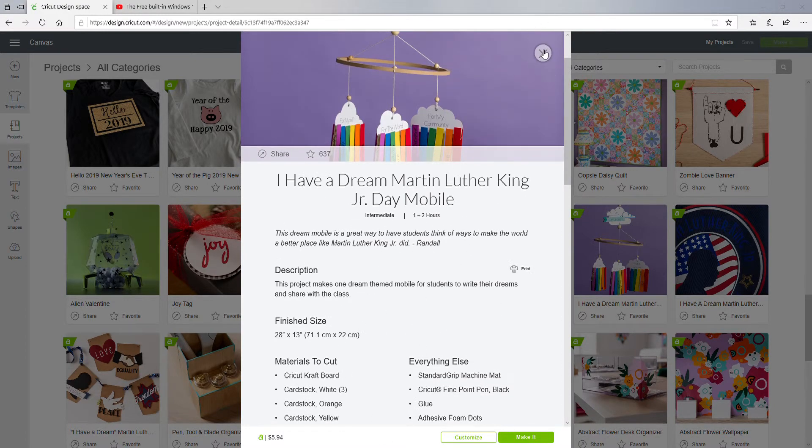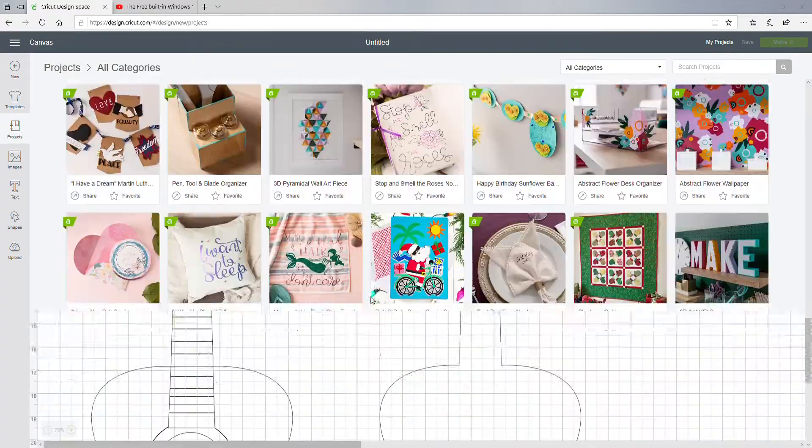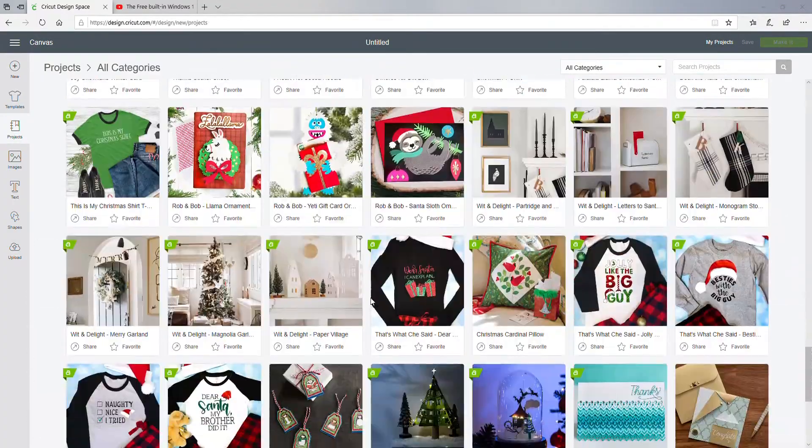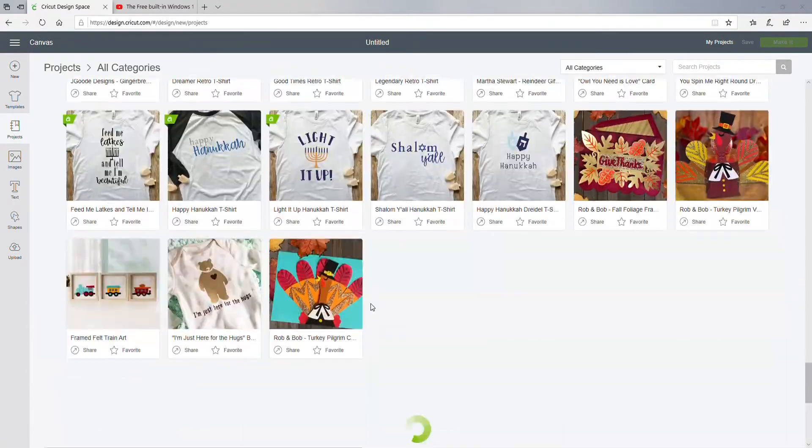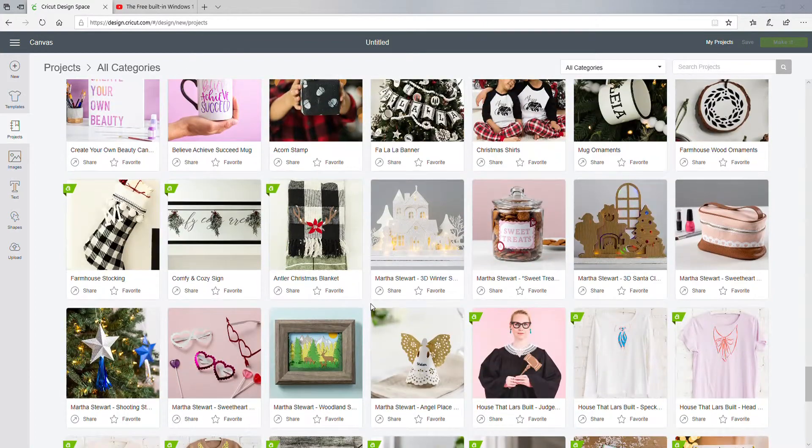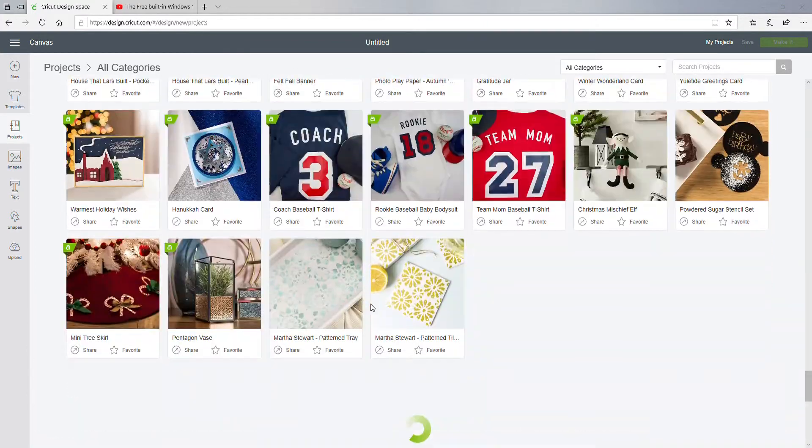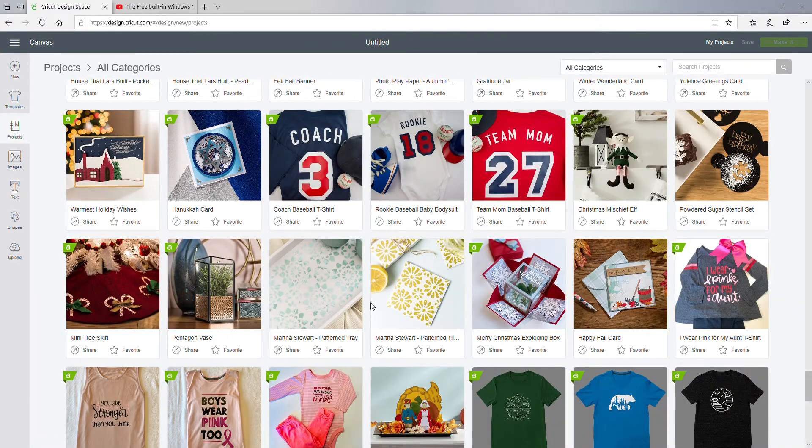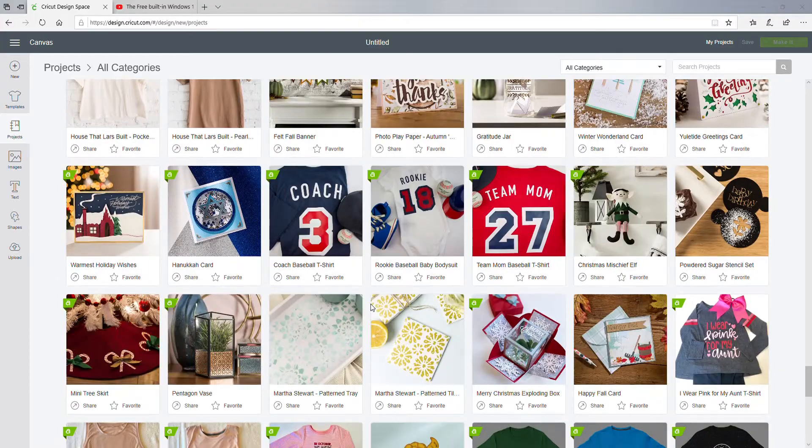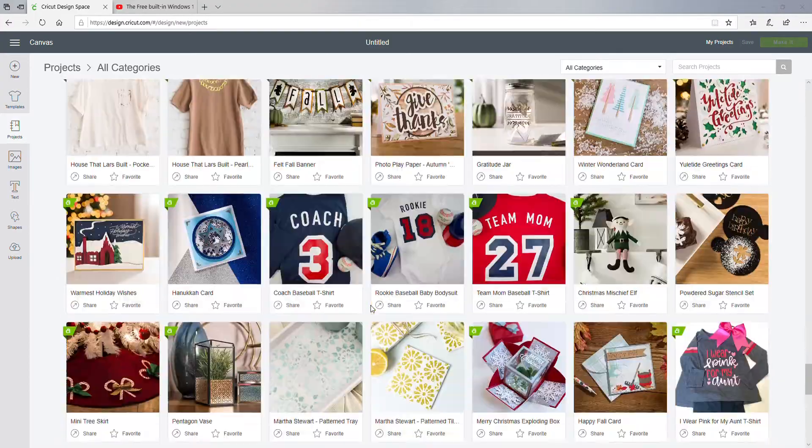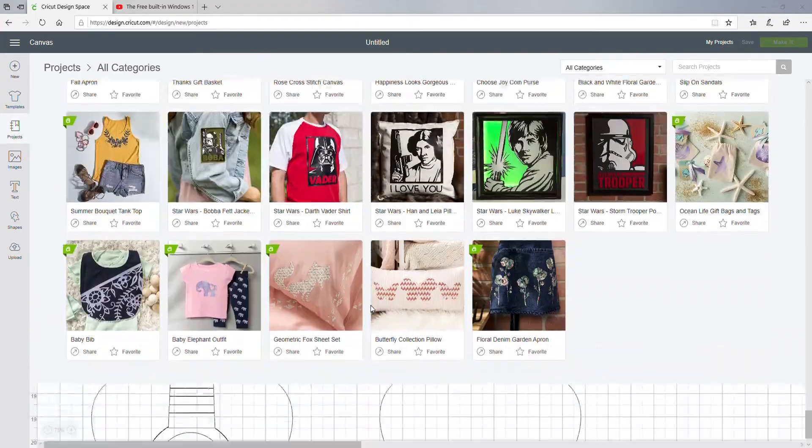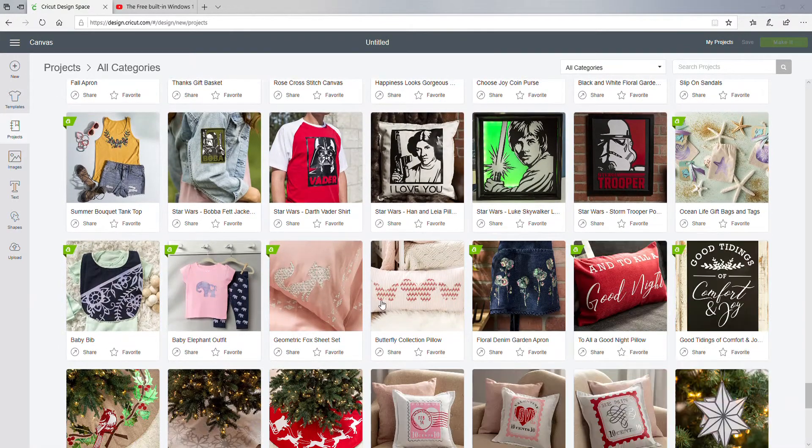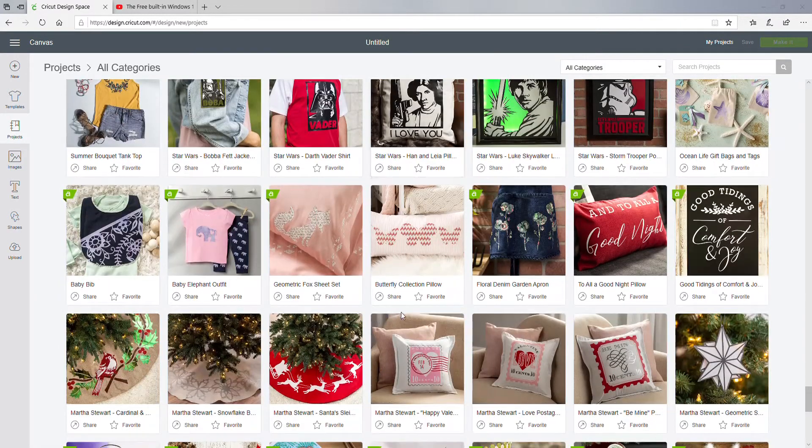Really nice. Okay, so they have different projects you can make. Alrighty. At some point, maybe somebody wants me to make them a project - I can, but you know, I wouldn't do it for free.